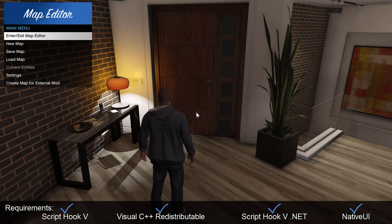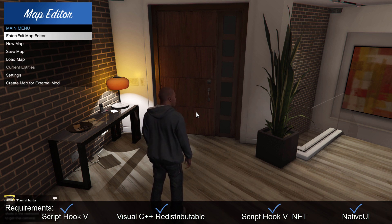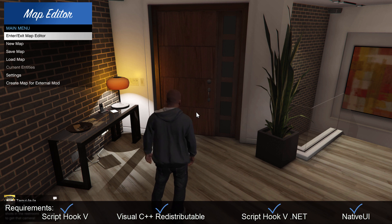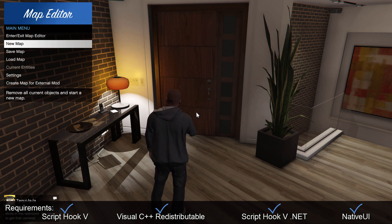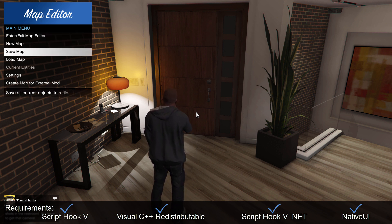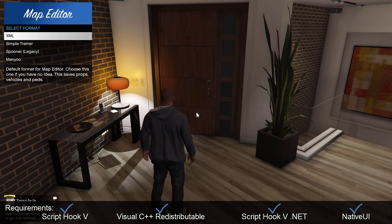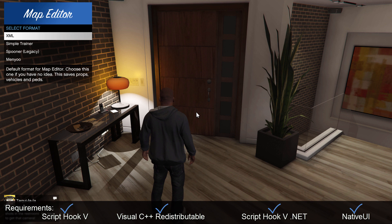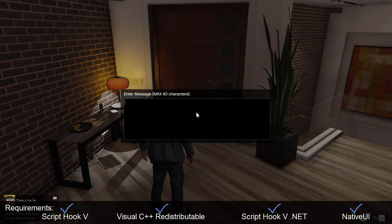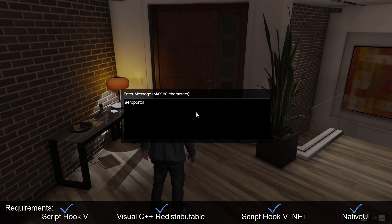Enter exit map editor, I don't want to do that, I want to load a map, so I'm going to use the arrow keys, the up, down, left, right arrow, not the numpad, to scroll up and down through the menus. So I want to load a map, press enter on the keyboard, it's going to be an XML file, aeroporto, that's just the one I've got at the moment to test.